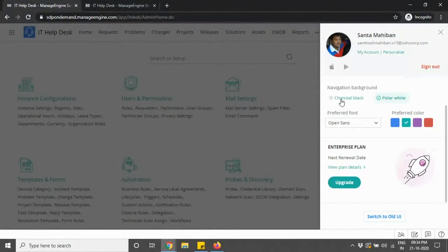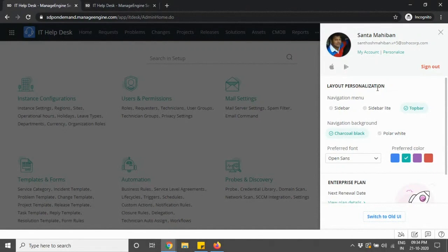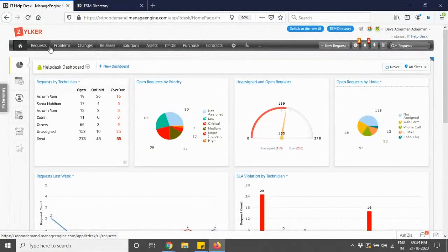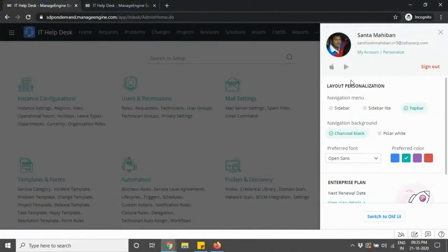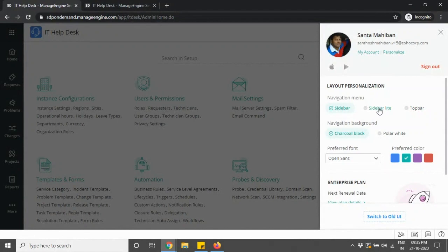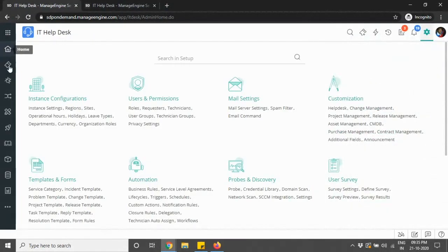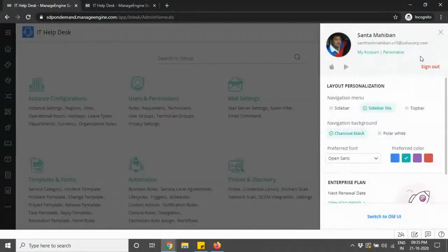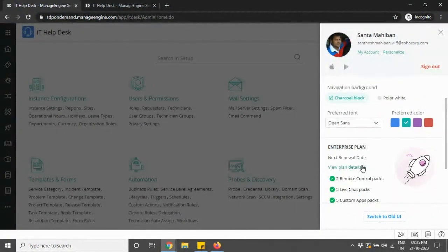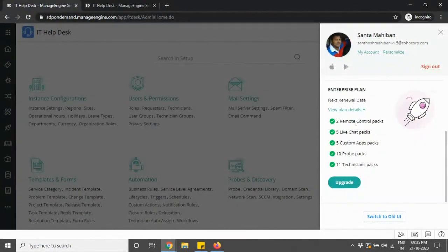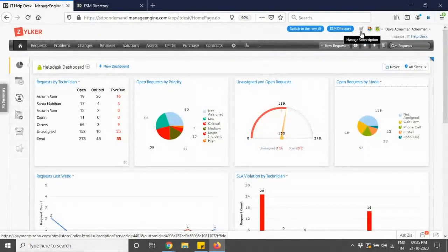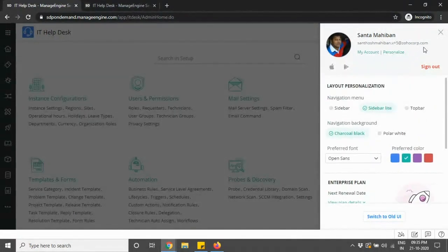The navigation background can be changed from charcoal black to polar white, and you have a layout personalization option. Initially in the old UI there was just a top bar which was not customizable. In the new UI the navigation menu has been made customizable — you can have it as a top bar, a sidebar, or a sidebar light. The sidebar displays module names and the sidebar light shows icons on the left. You can also view your current plan details from your profile section.